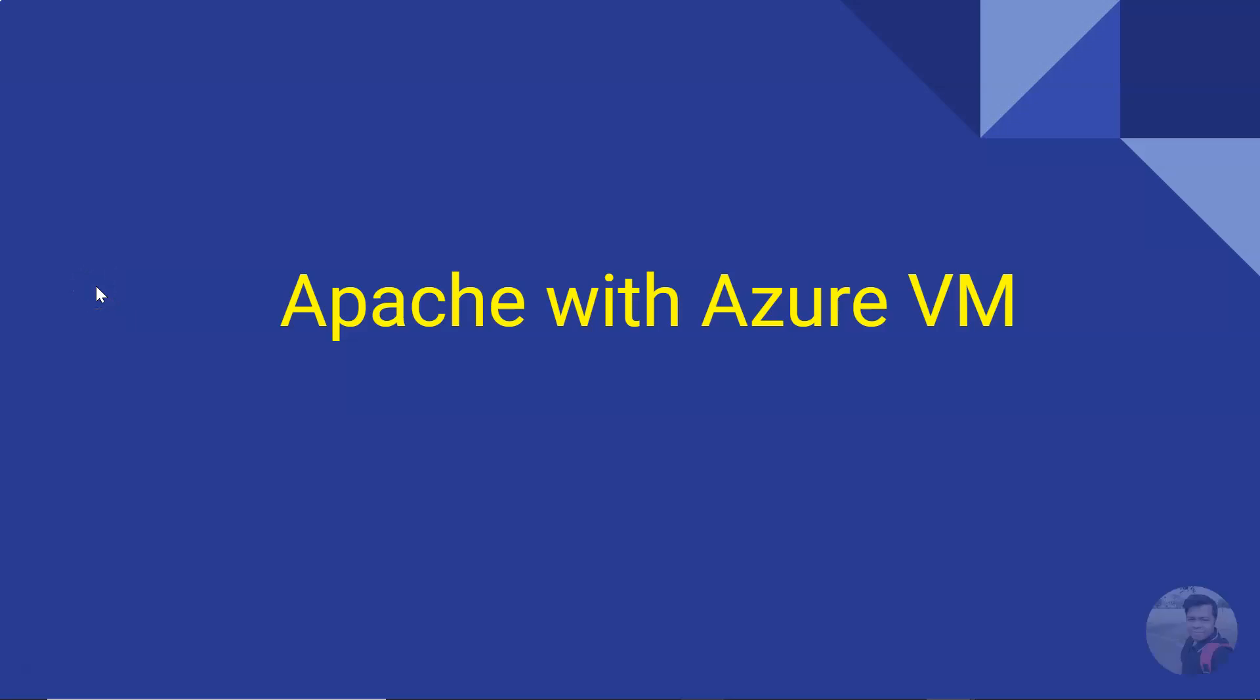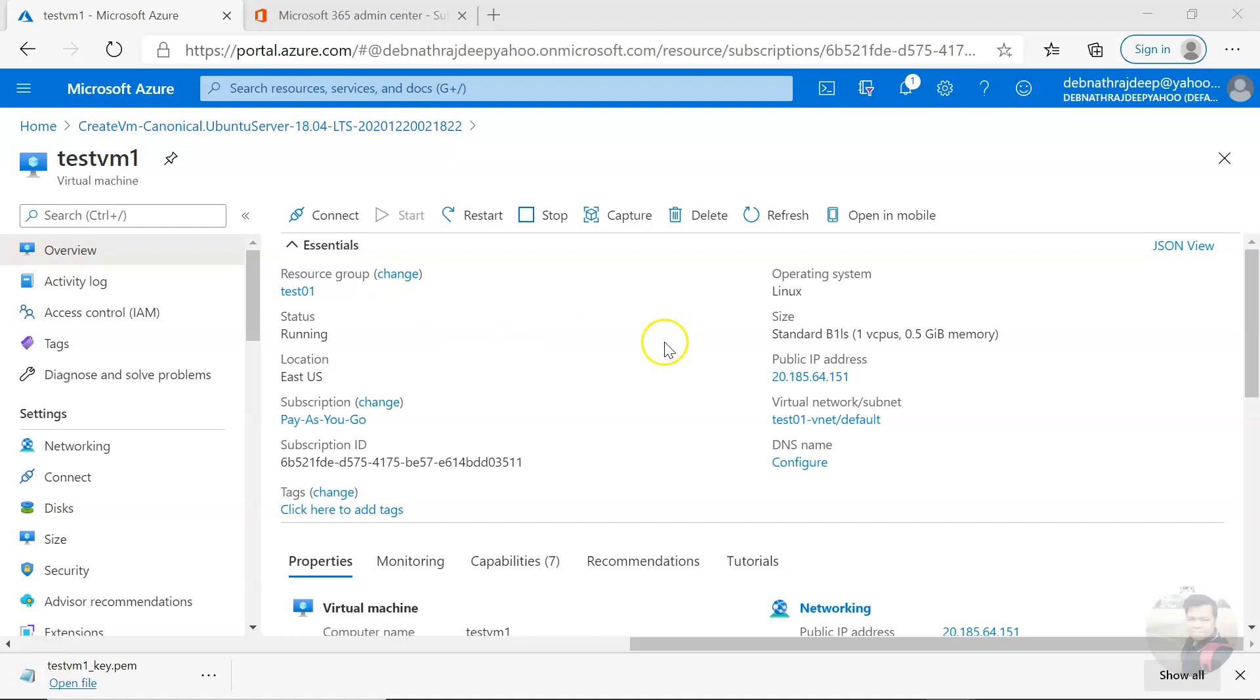Hello and good day, friend. Today we'll be seeing how you can install Apache web server in an Azure Linux VM, and how we can see the default Apache web server page in a browser and what steps we need to do. So let us see this in action. Okay, I'm here in a Linux virtual machine.